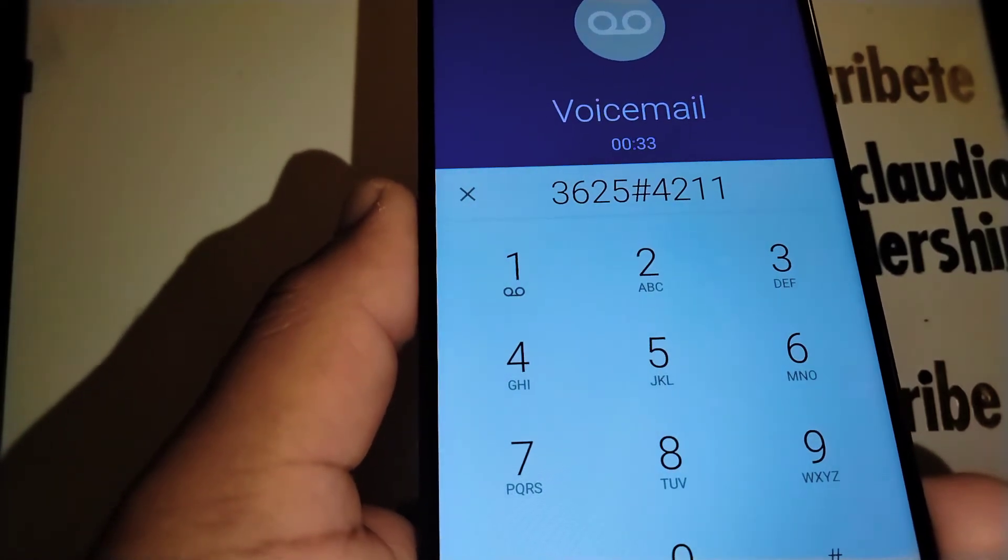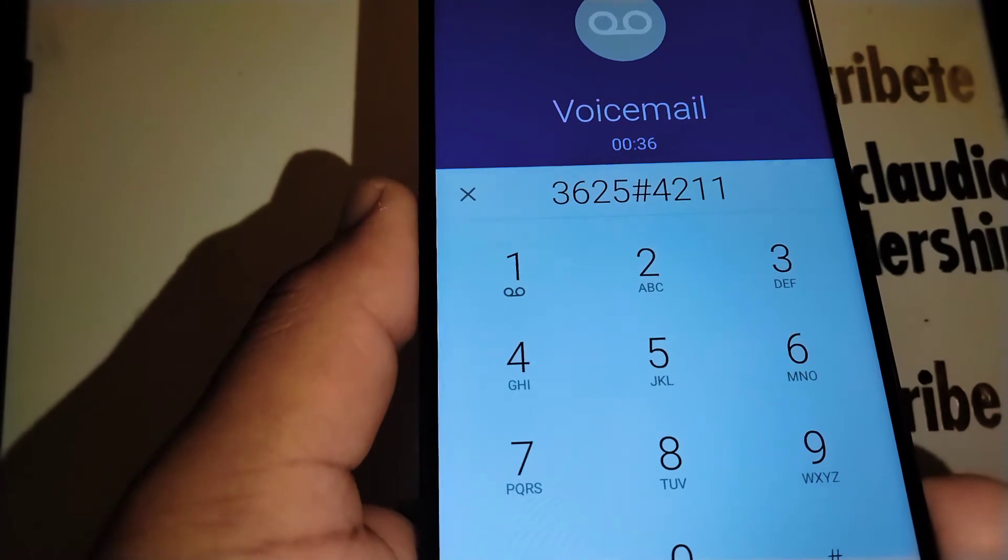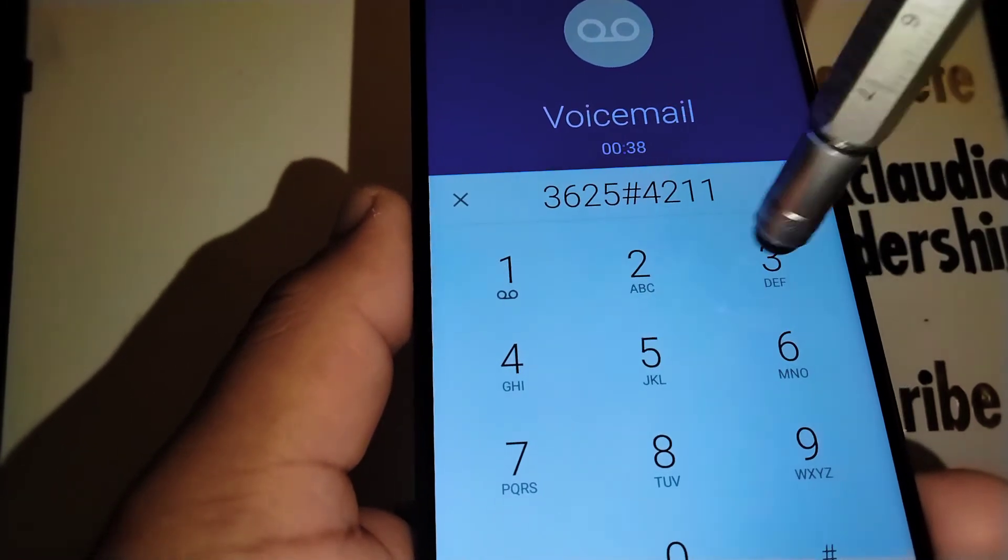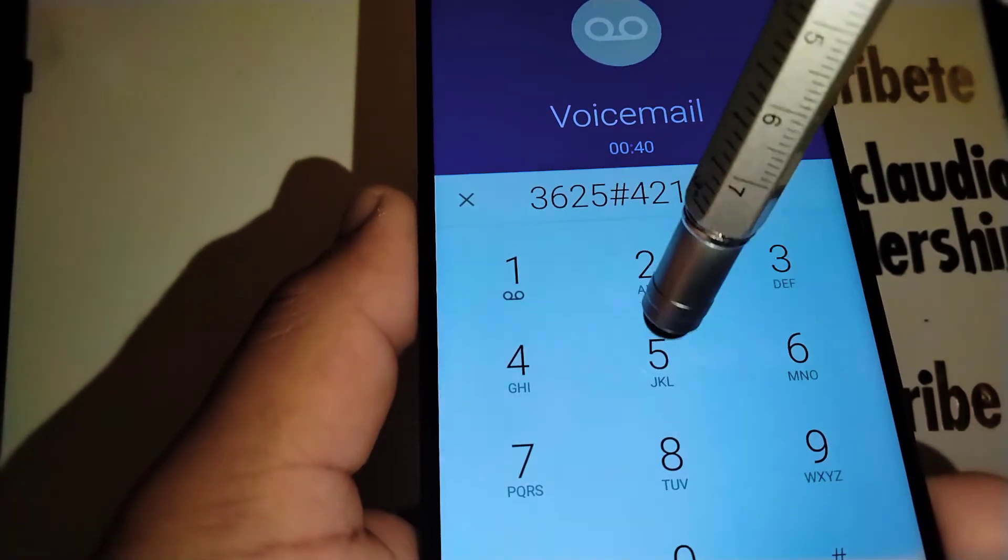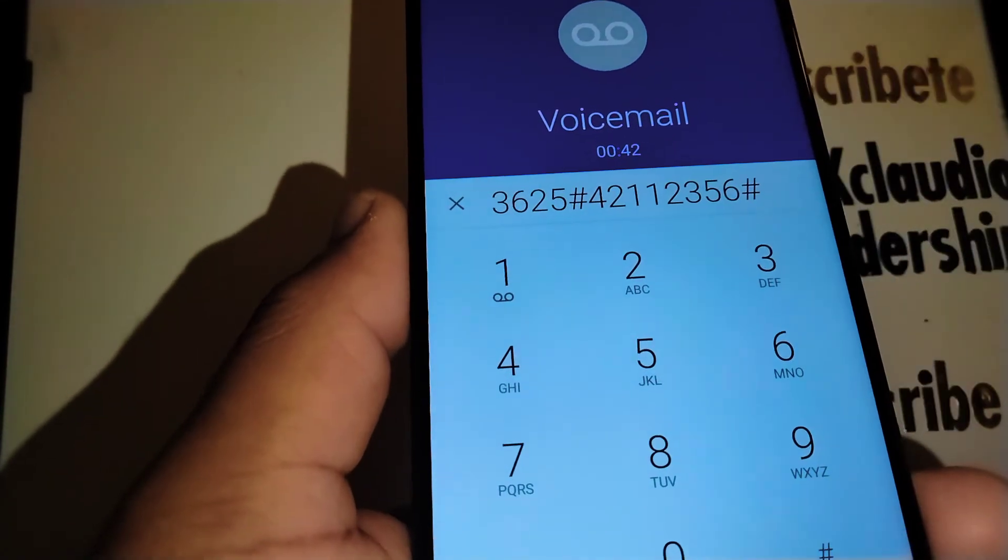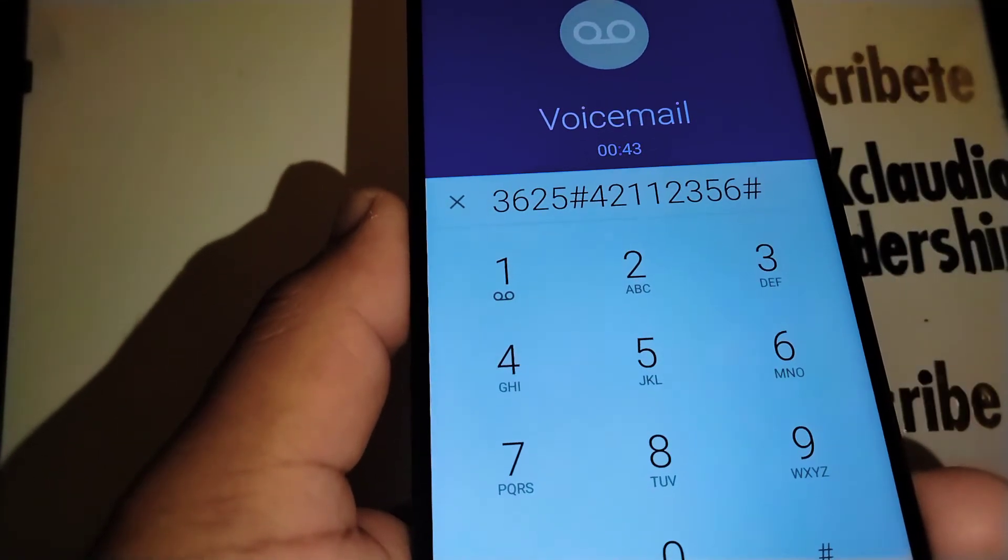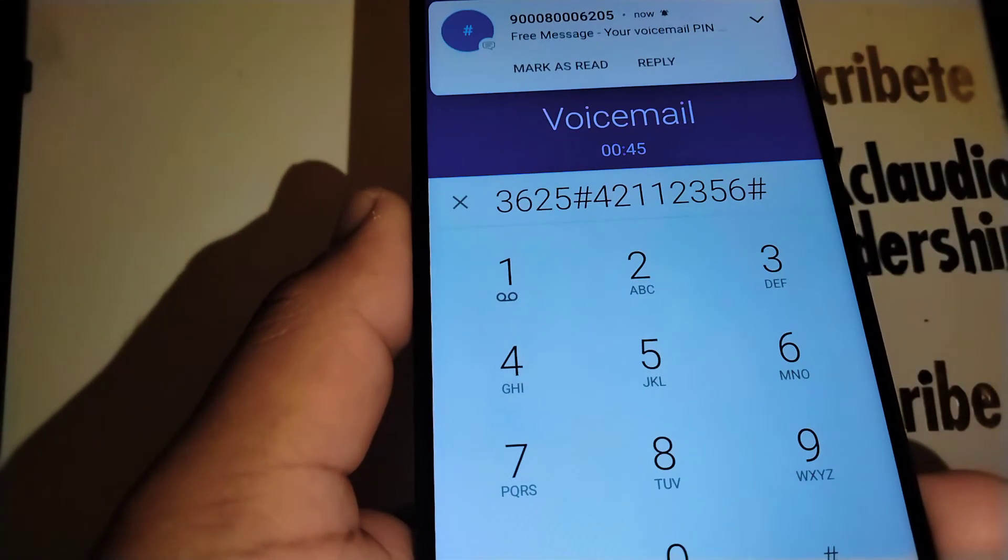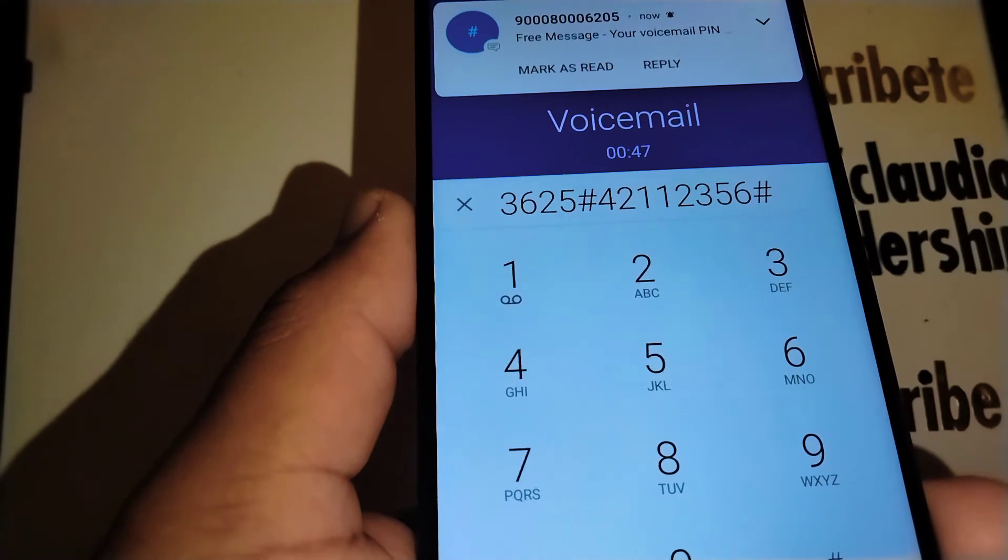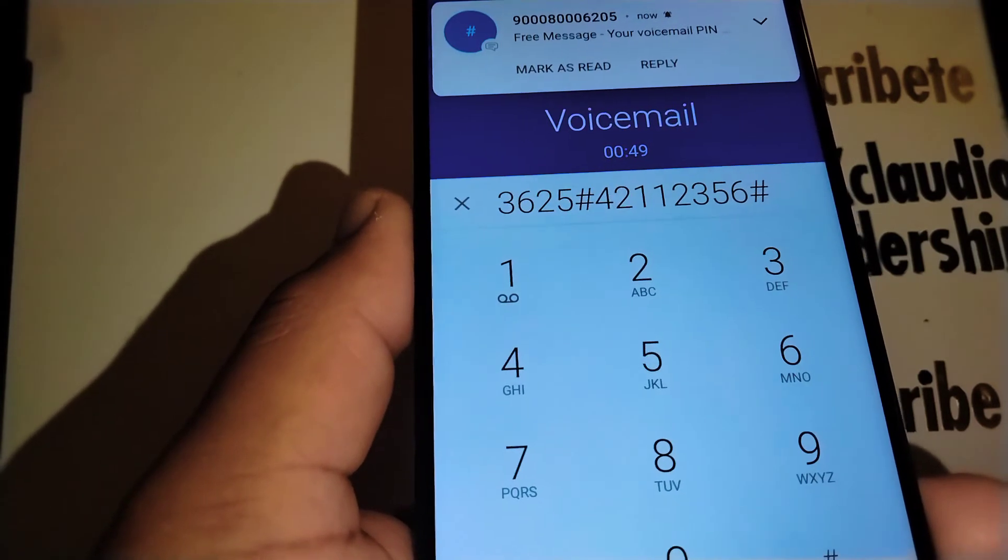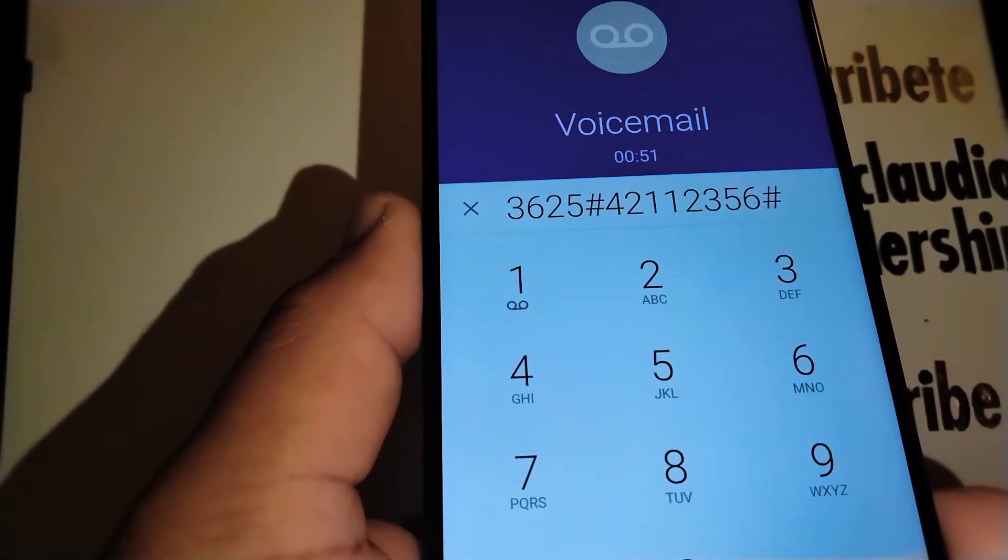Enter the new password between four to seven digits, then press pound. So choose four to seven digits. I'm gonna choose four. Your new password is two three five six. Personal options. Okay, so now you already changed your voicemail password.